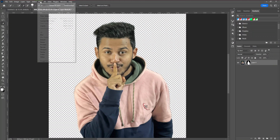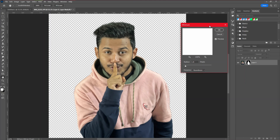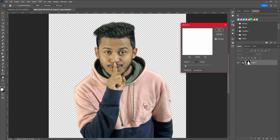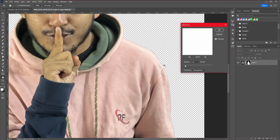Then select the layer mask, go to Filter, Other, Minimum. We need to minimize the edges and remove those extra edges or halos in our image.